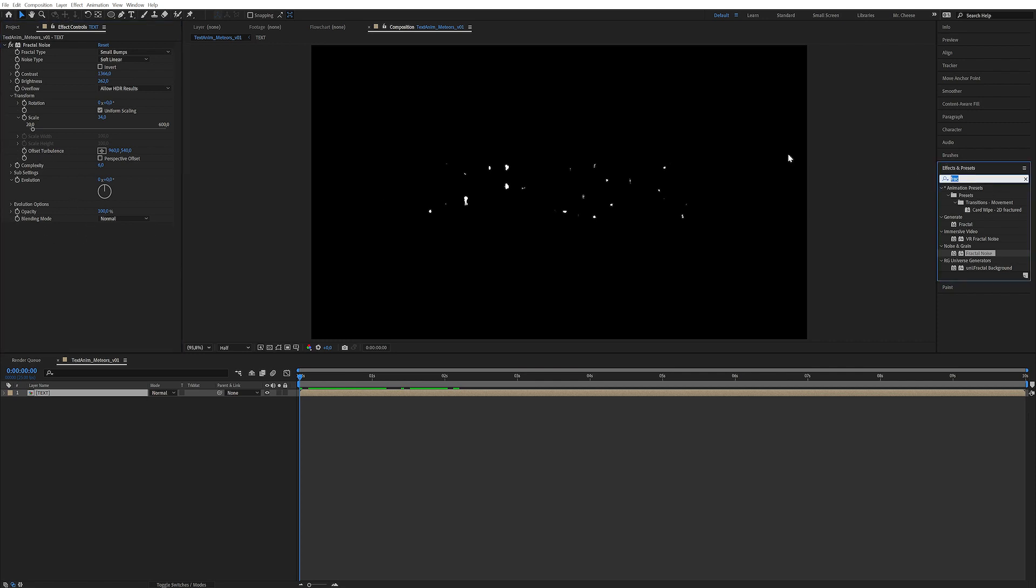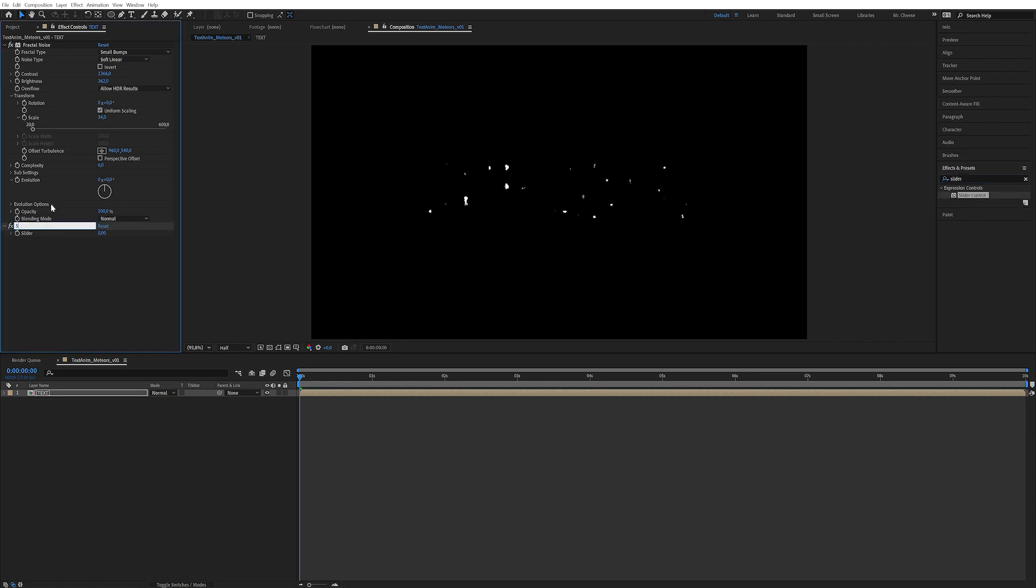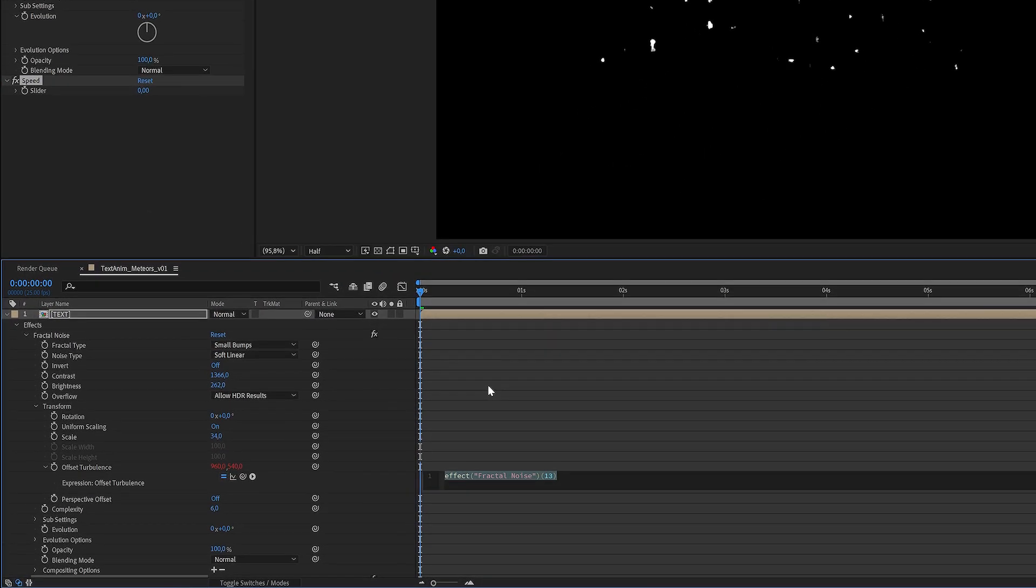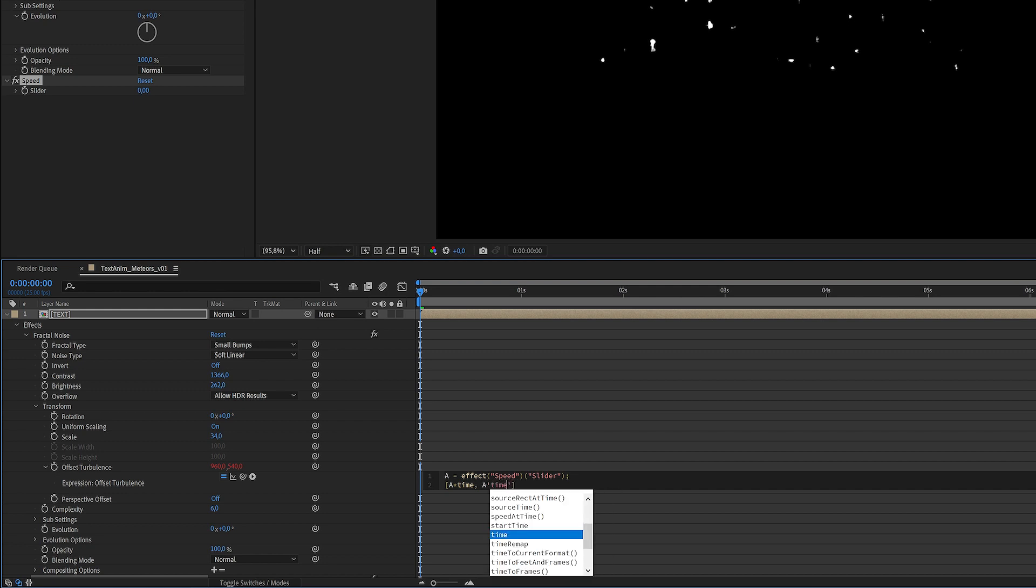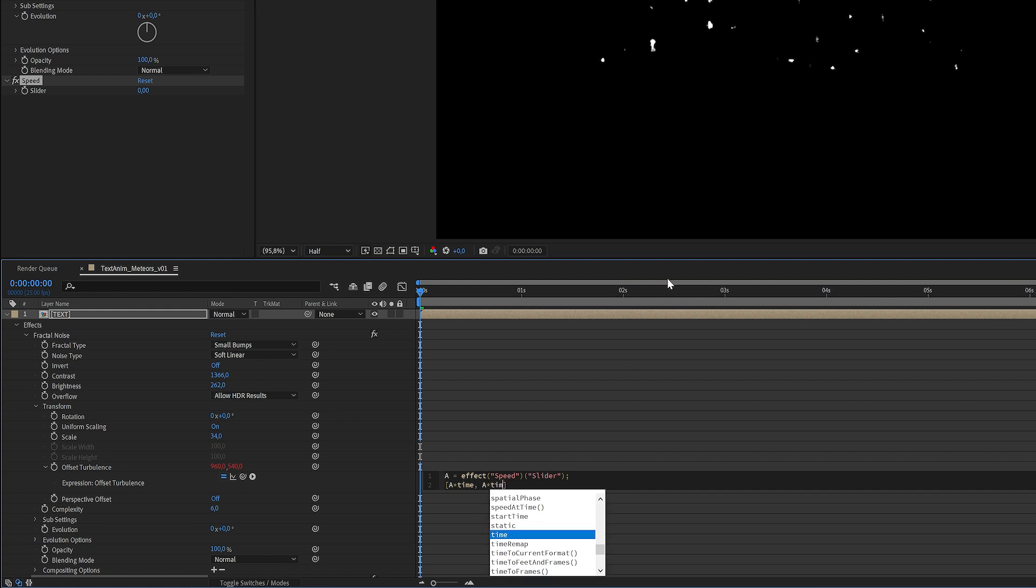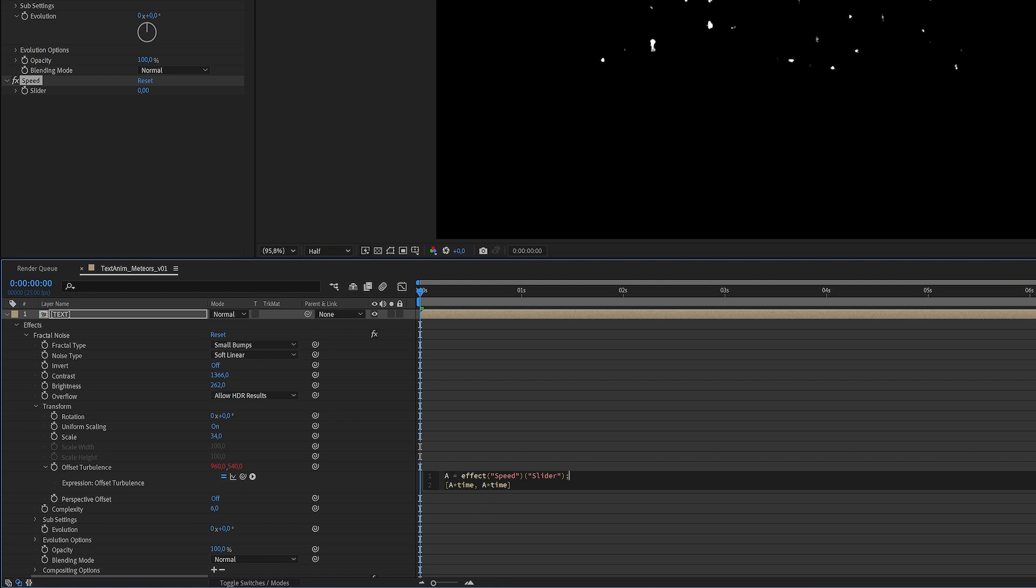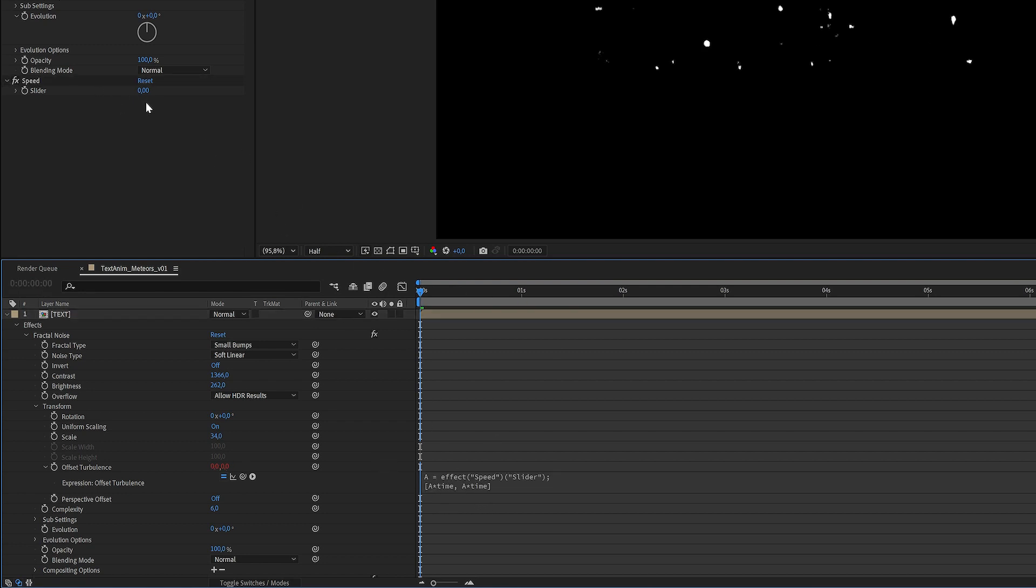Now we want to be able to animate this offset turbulence so that it starts at slower speeds and increases speed over time. So let's now apply a slider control. Let's rename this bad boy speed. There we go. And now we can alt click on offset turbulence in our fractal noise. Let's write A equals and then just pick whip up to the speed variable here. So now that's connected. And now let's start with making square brackets because this parameter has x and y which means it's an array. So we need to put it in square brackets.